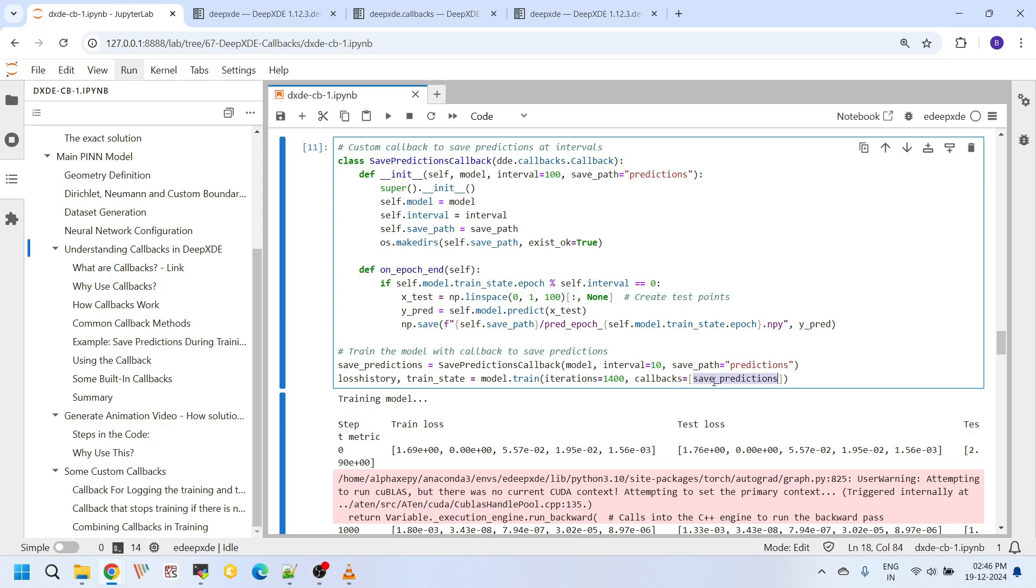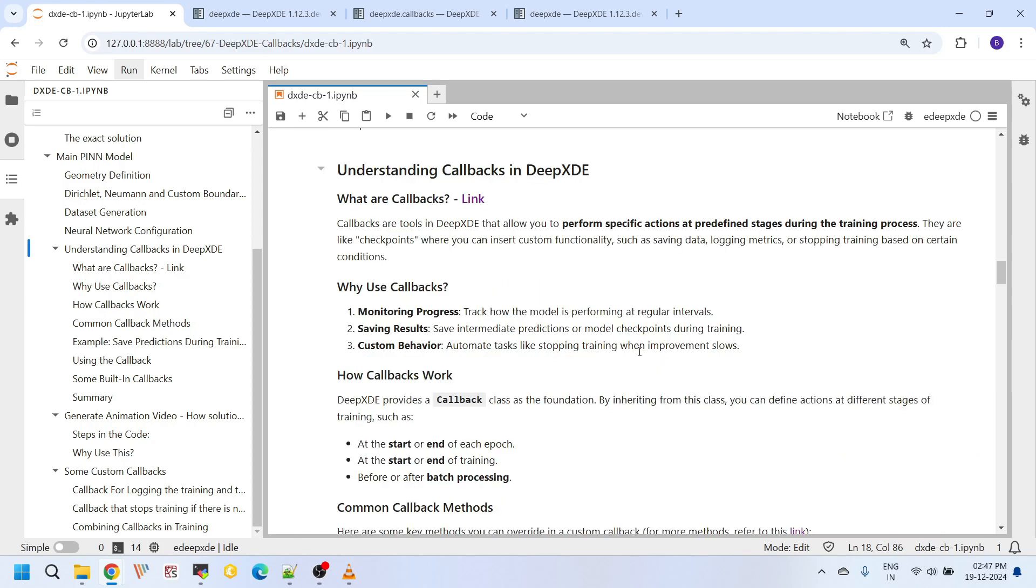And this callbacks is a list. You can use any number of callback functions that you want here actually. For now I have just created one, that is save predictions. As I told before, callbacks are tools in DeepXDE that allow you to perform specific actions at predefined stages.